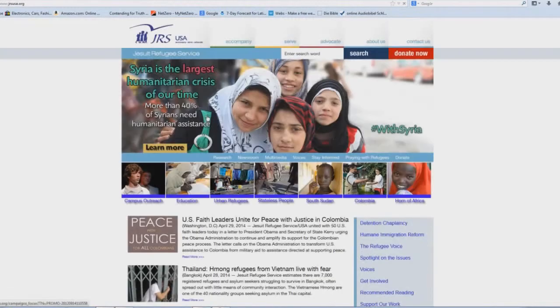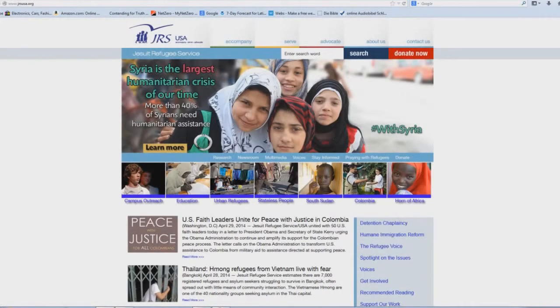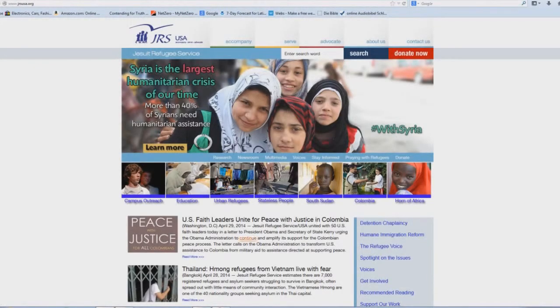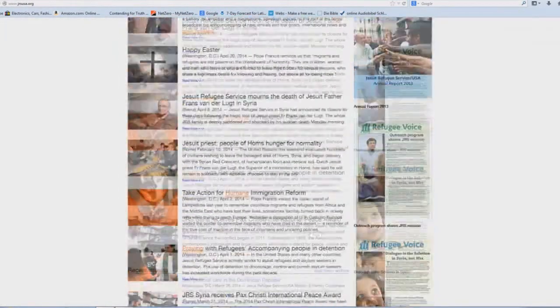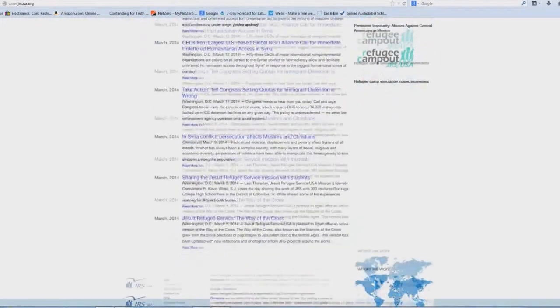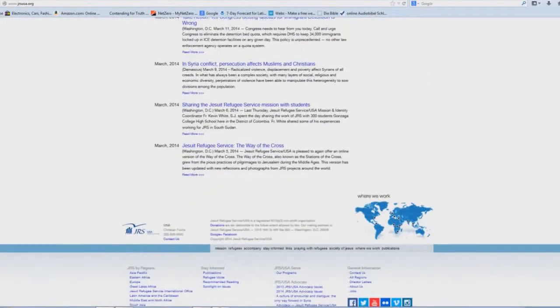An oxymoron there, for sure. And then we scroll down to the bottom of the page, and you click on links.